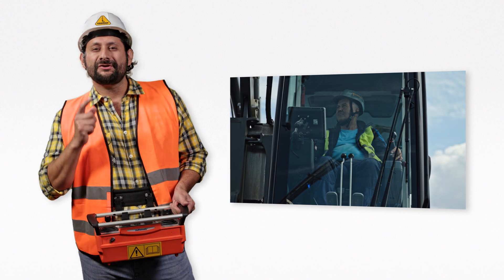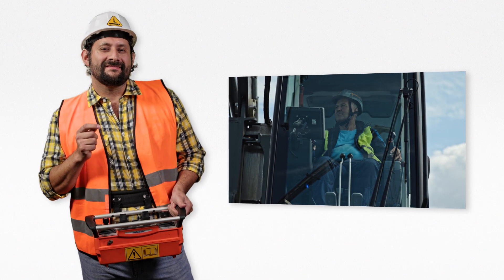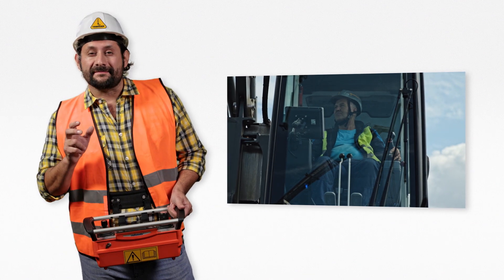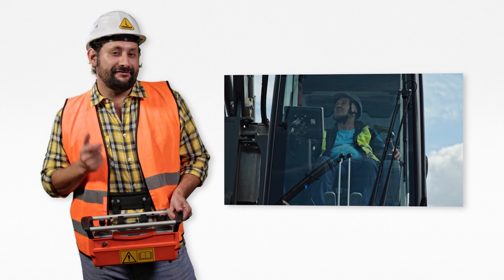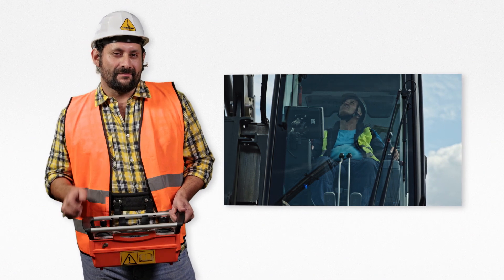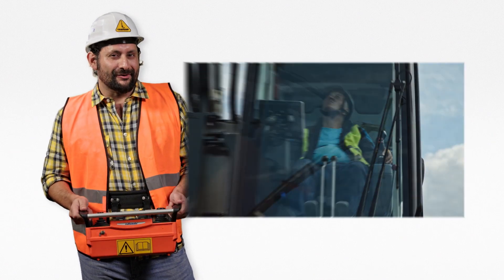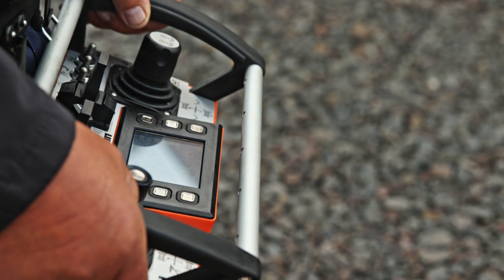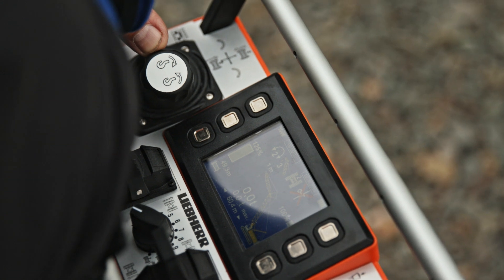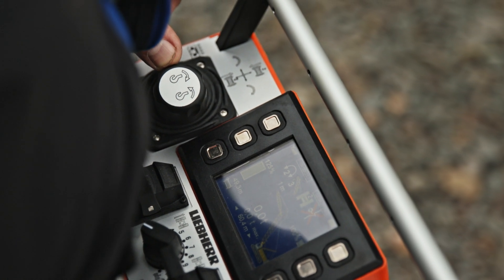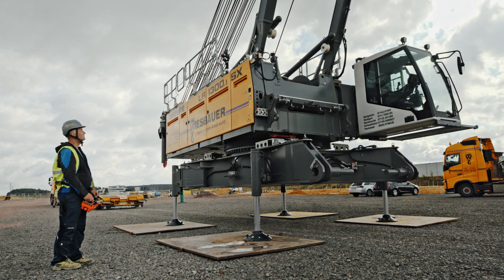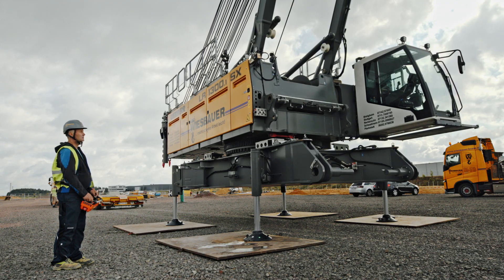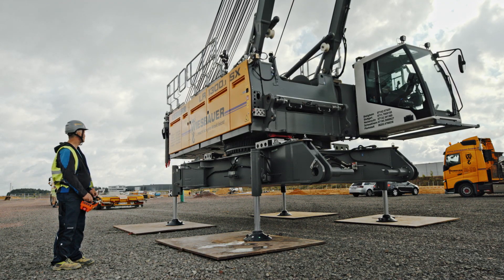I'm sure you know this: sometimes you have to operate your machine without having a clear view. With our remote control, you can operate without sitting in the cab. This gives you a good overview on site at all times.